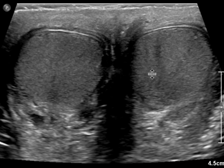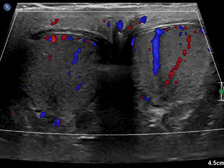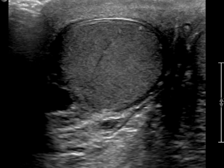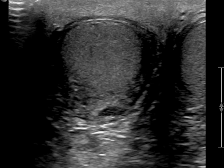This is a patient who came with right scrotal pain, and we got an ultrasound to further evaluate. Gray scale images of both testicles look within normal limits.